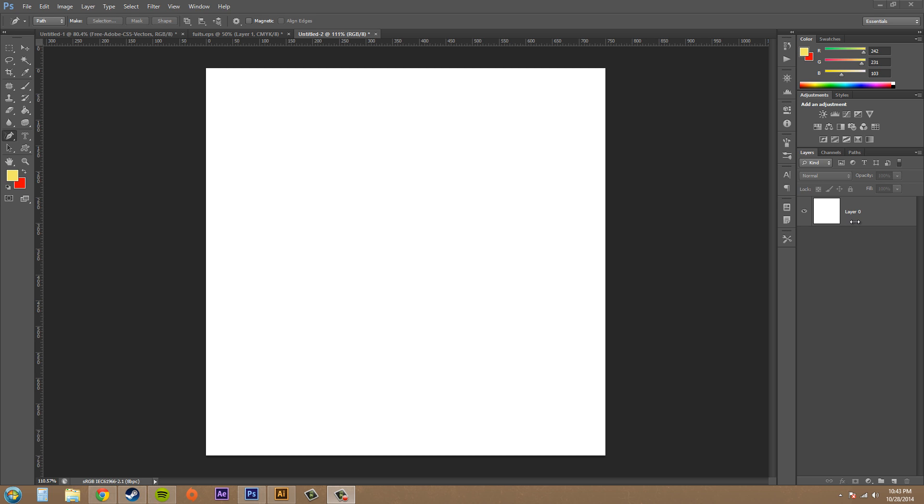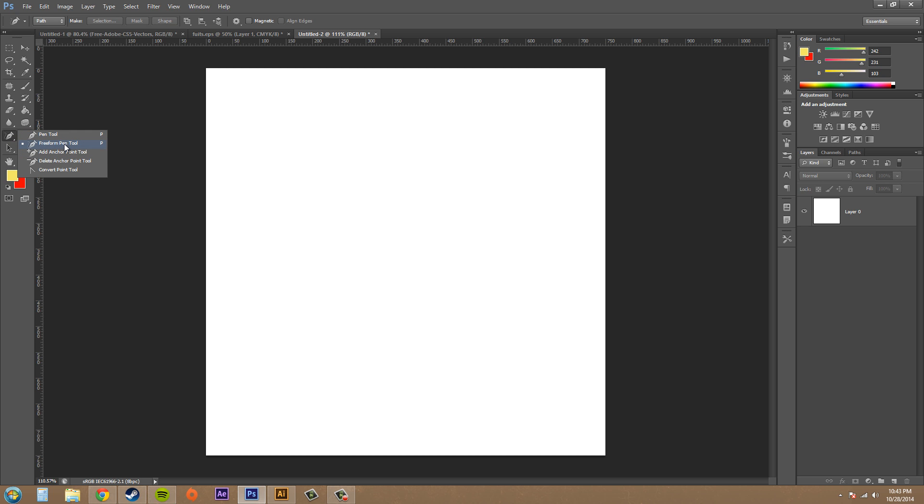So open up a new document, just a blank document, and have a background layer if you want. It can be anything, just a plain background layer is the easiest to follow. Go ahead and go over here to your pen tools and select Freeform Pen tool. You can see P is the shortcut. Come up here and make sure you're set to path and we can go ahead and get started.